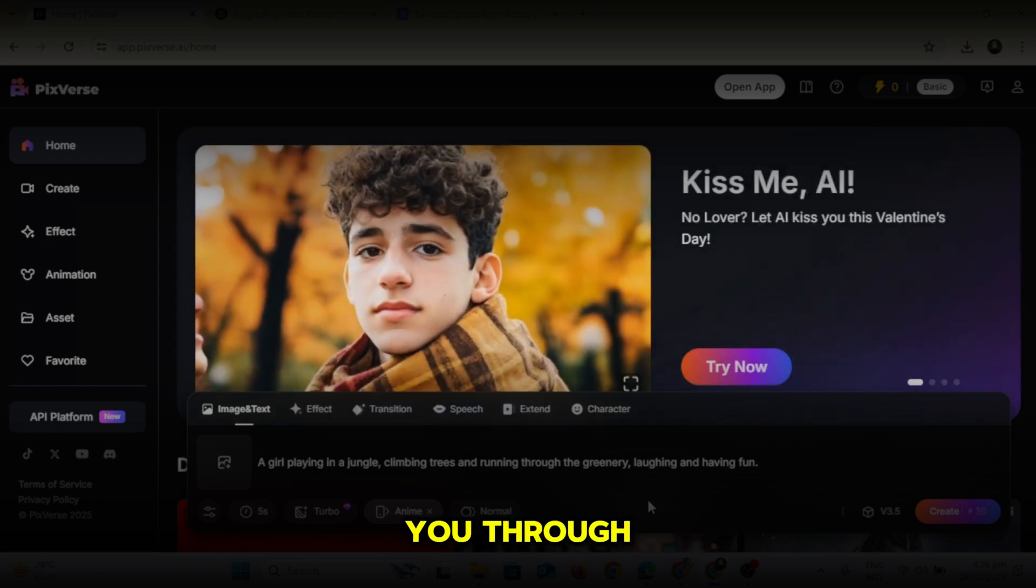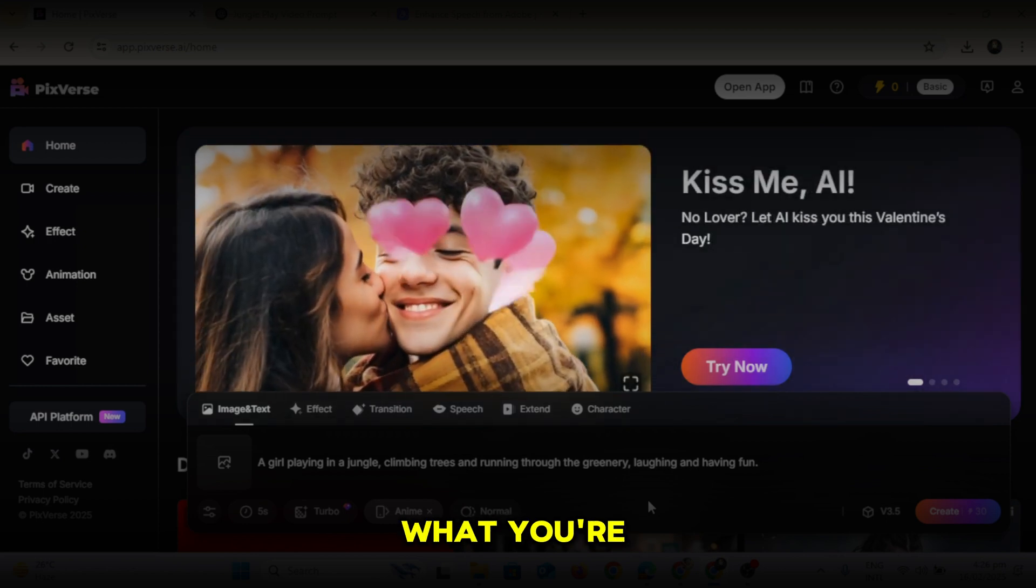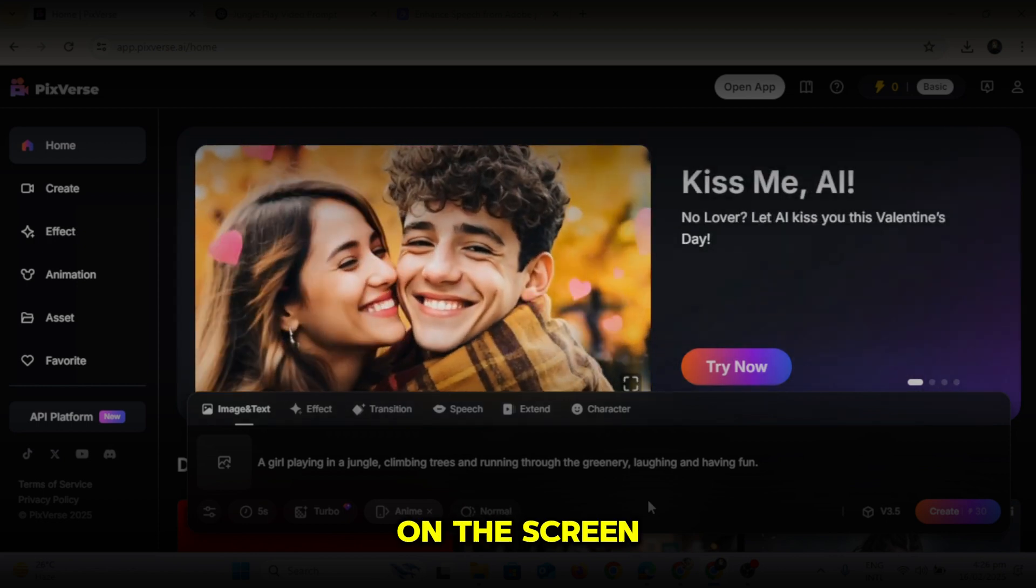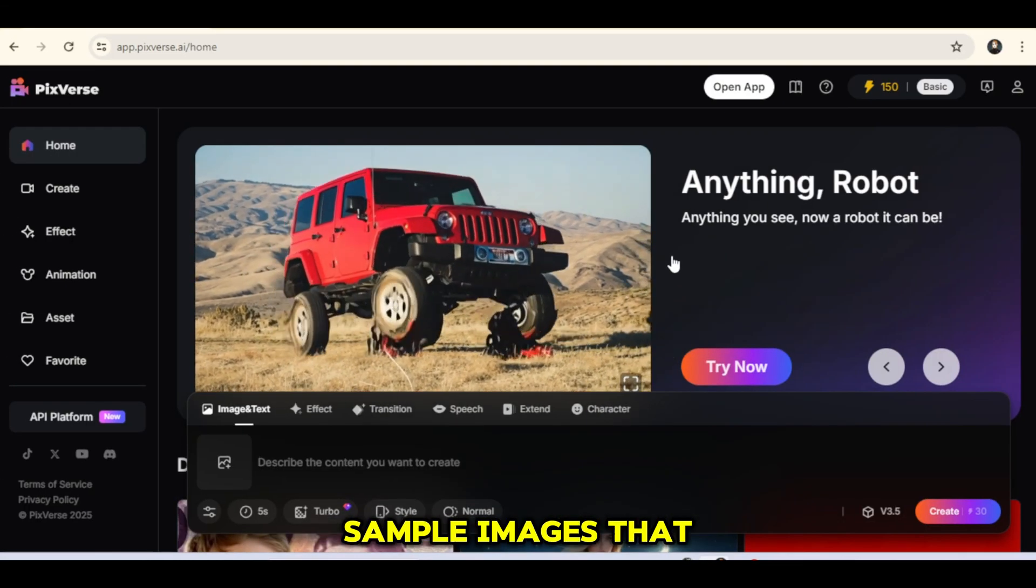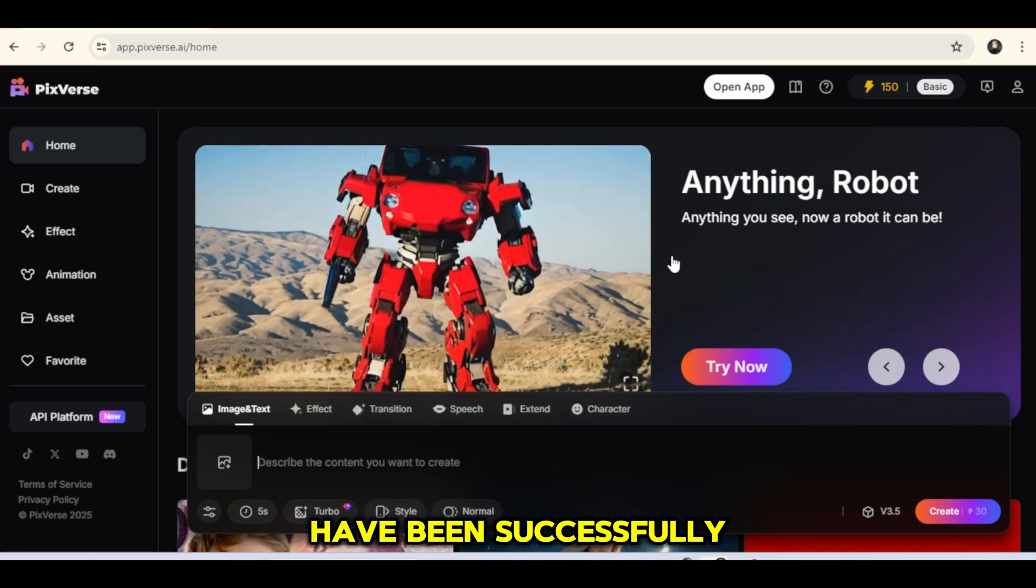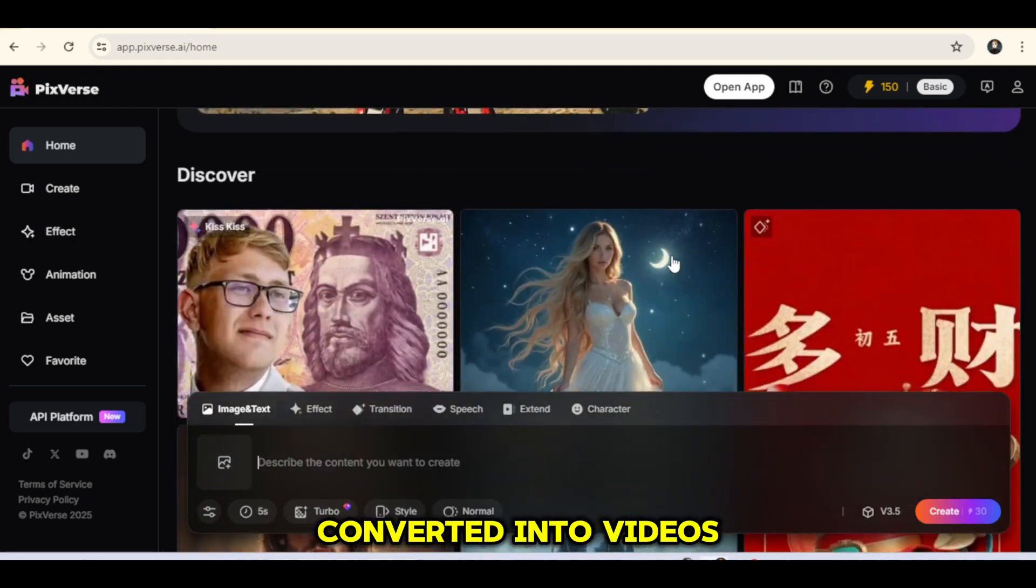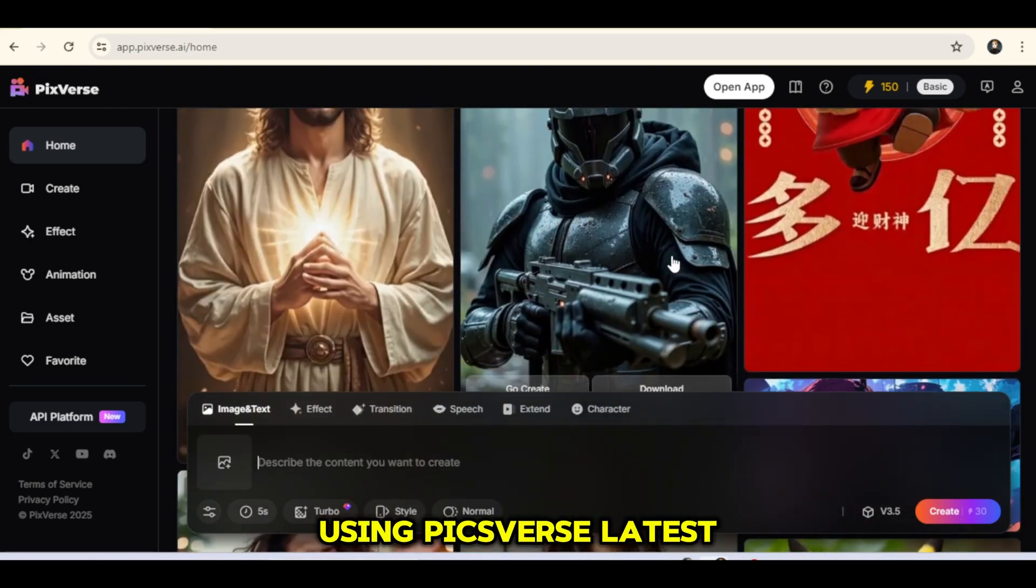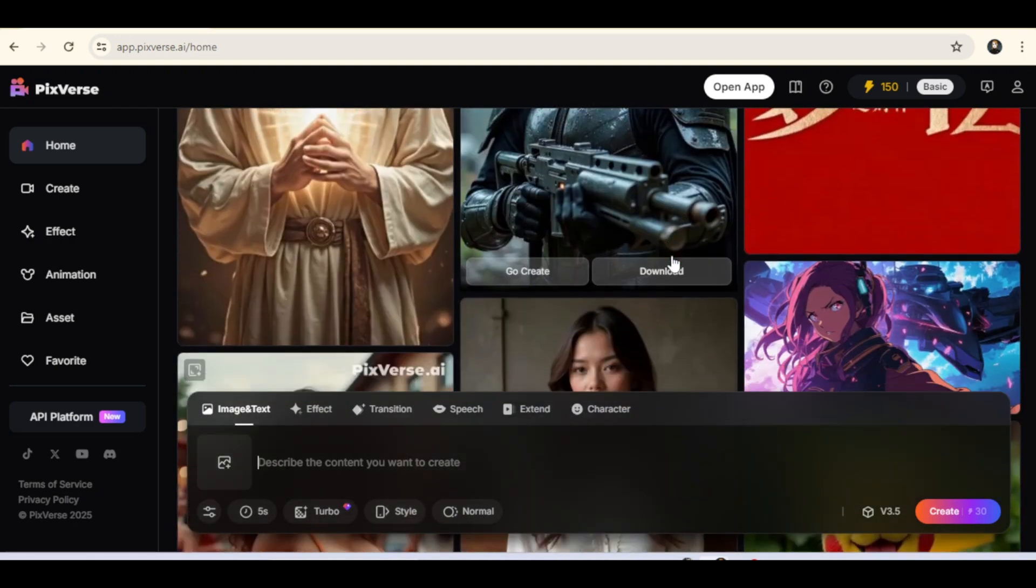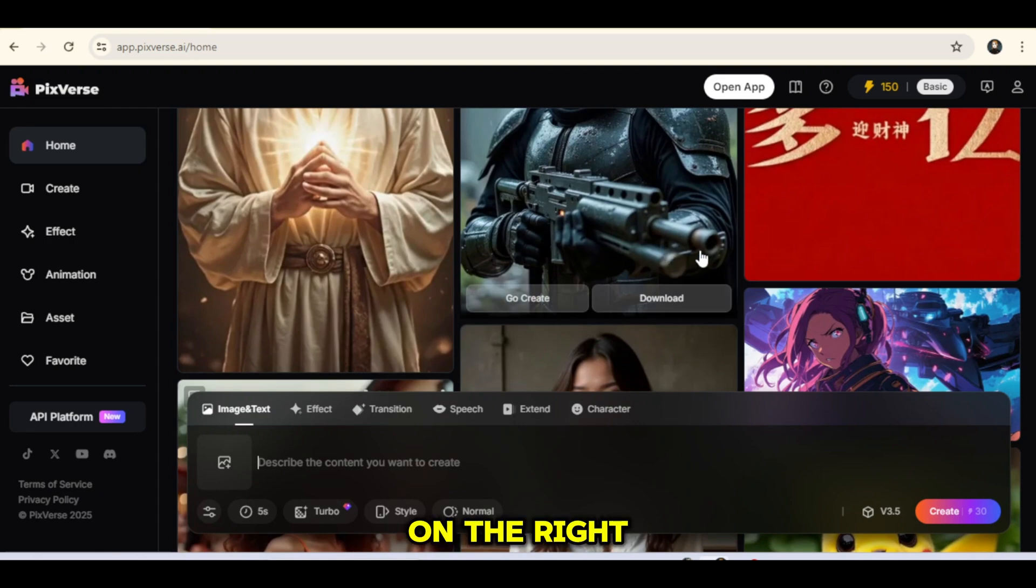Now, let me walk you through what you're seeing on the screen. This section showcases sample images that have been successfully converted into videos using PixVerse latest model, version 3.5.